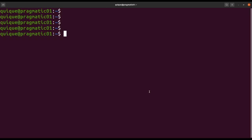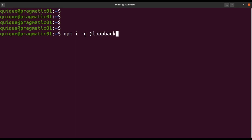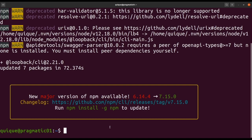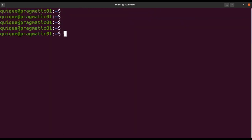We're going to get started by installing the LoopBack command line interface: npm install, and we're going to install this CLI globally using the -g flag. The package is @loopback/cli. Now that we have the LoopBack version 4 CLI installed, let's create a new application using lb4 app.